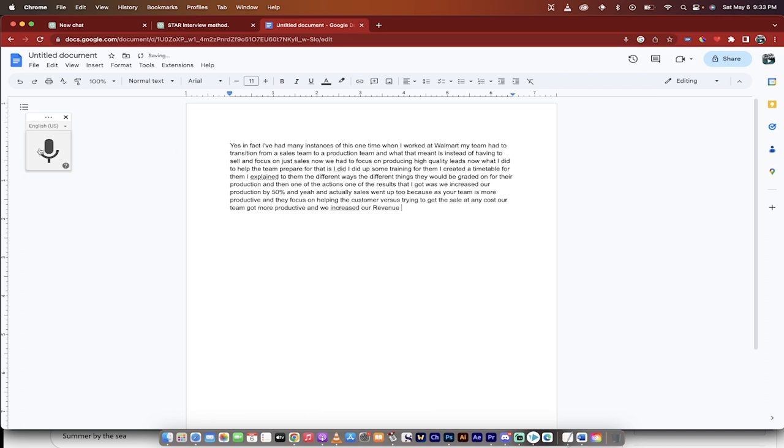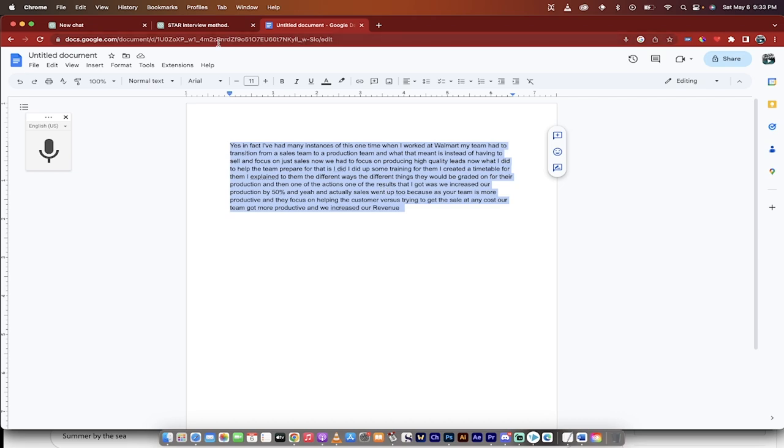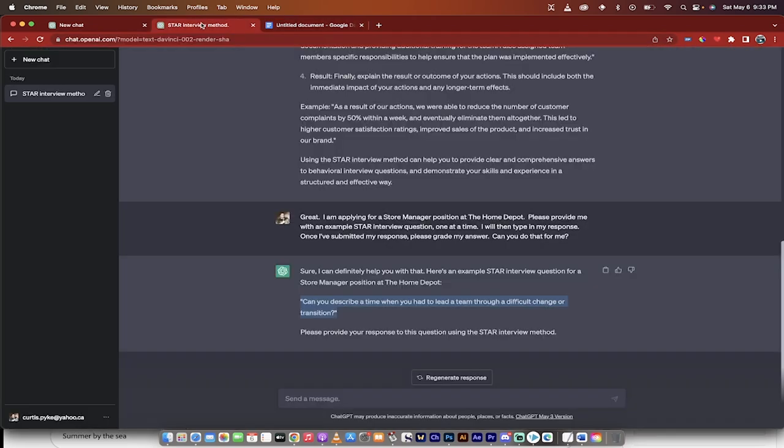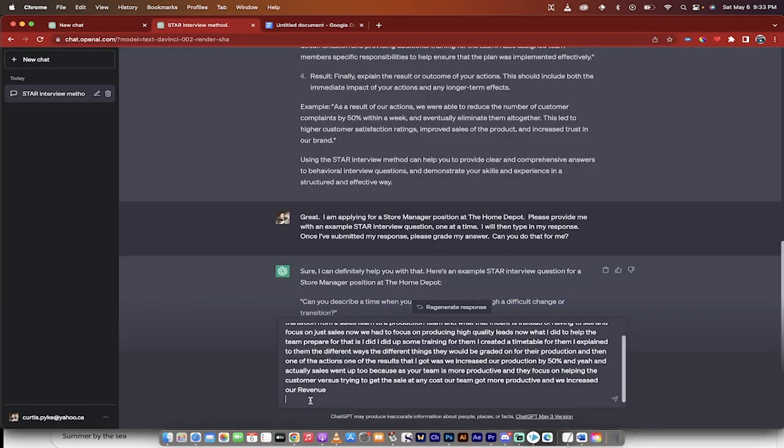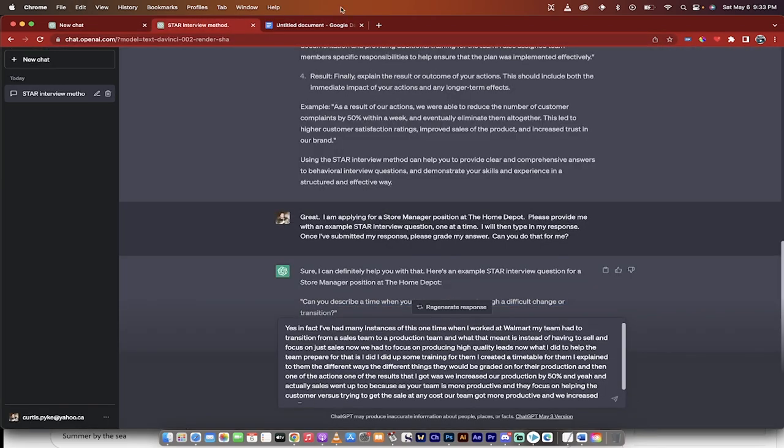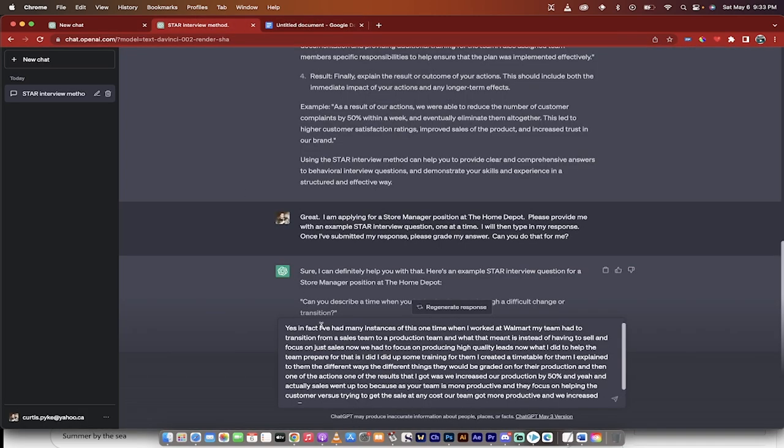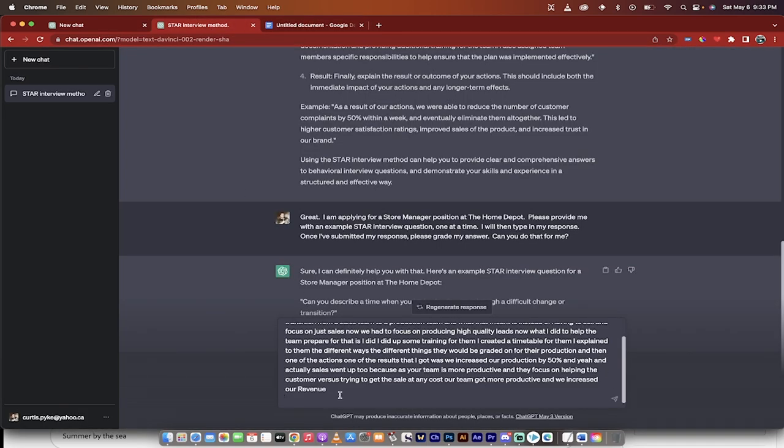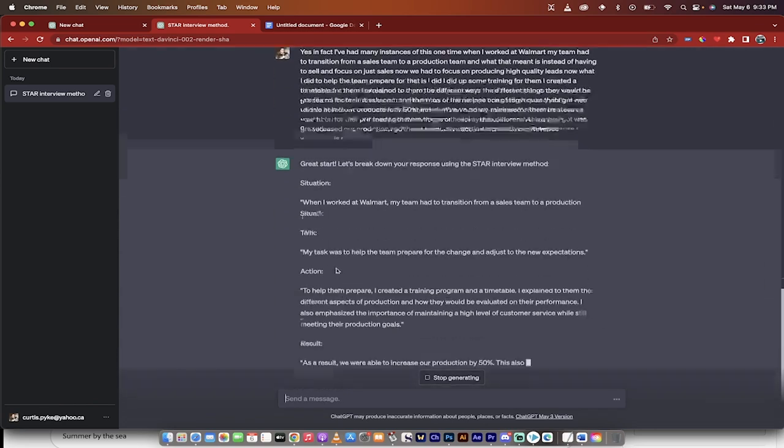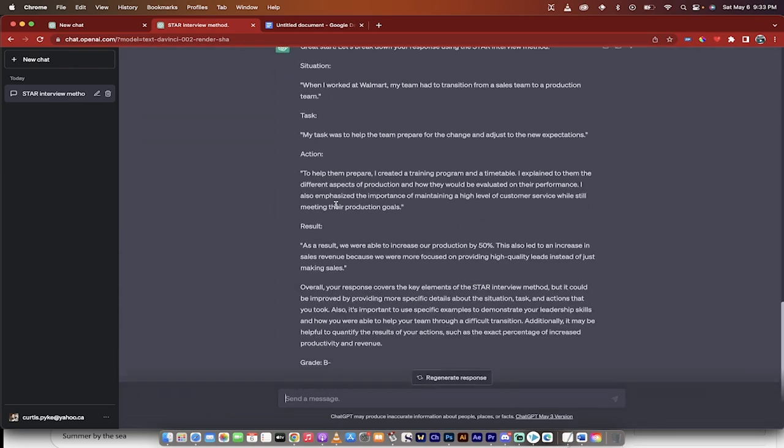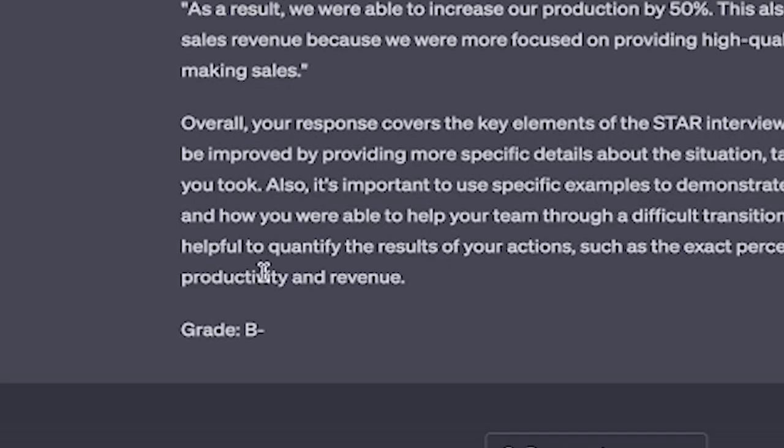And then I clicked off of that button. Now that's a total nonsense response. I mean, what the hell is increasing production versus sales? Like it's gobbledygook, but whatever. I'm going to copy and paste that in. So I just copy and paste it. And then I'm going to put that in here. And then I'm just going to go ahead and hit enter. And then it's going to go ahead and look at that. And then it's going to give me a grade.